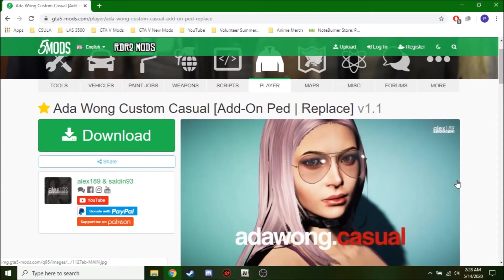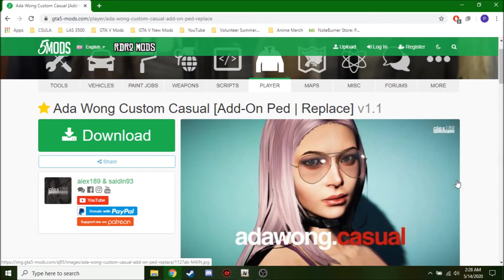Okay, in today's tutorial I will be showing you guys how to download GTA V add-on peds. So let's get right into it here.